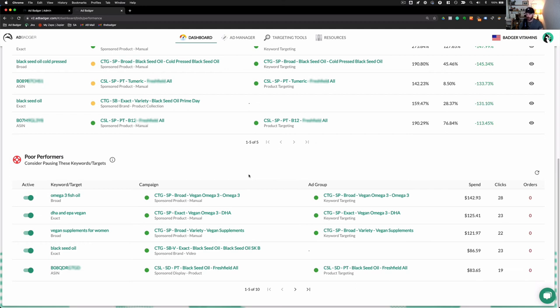But in general, just simply checking this once or twice a month will help you isolate any issues in your account. You can actually pause directly from here as well.